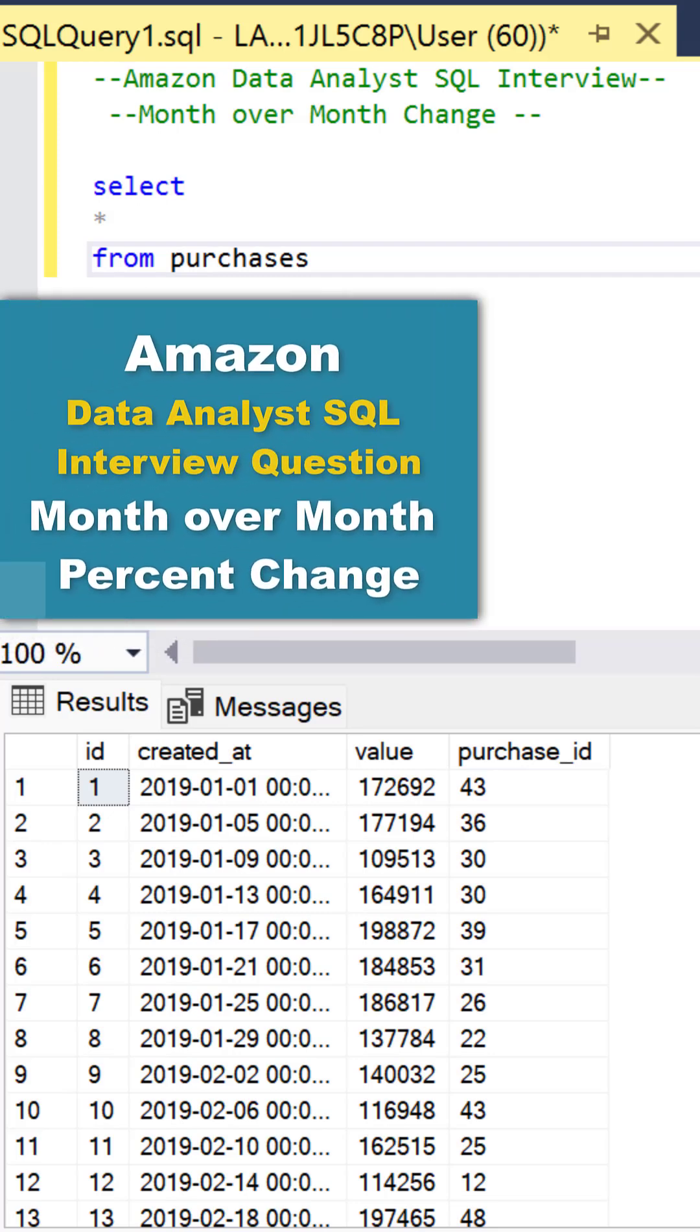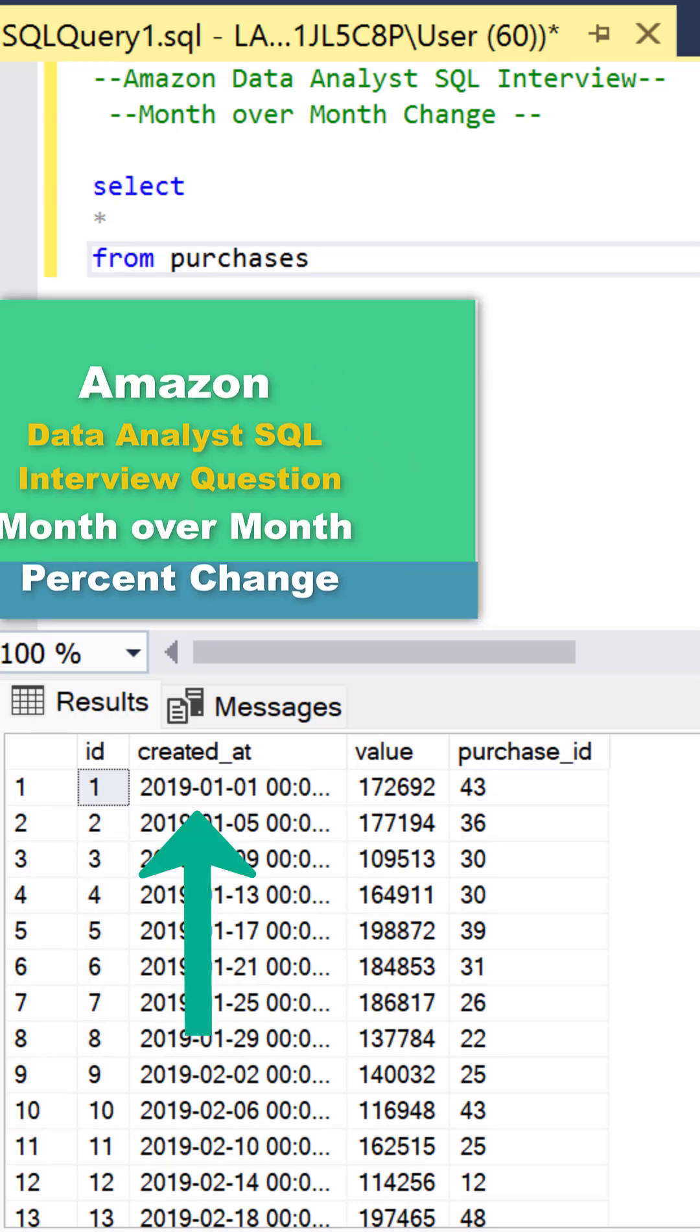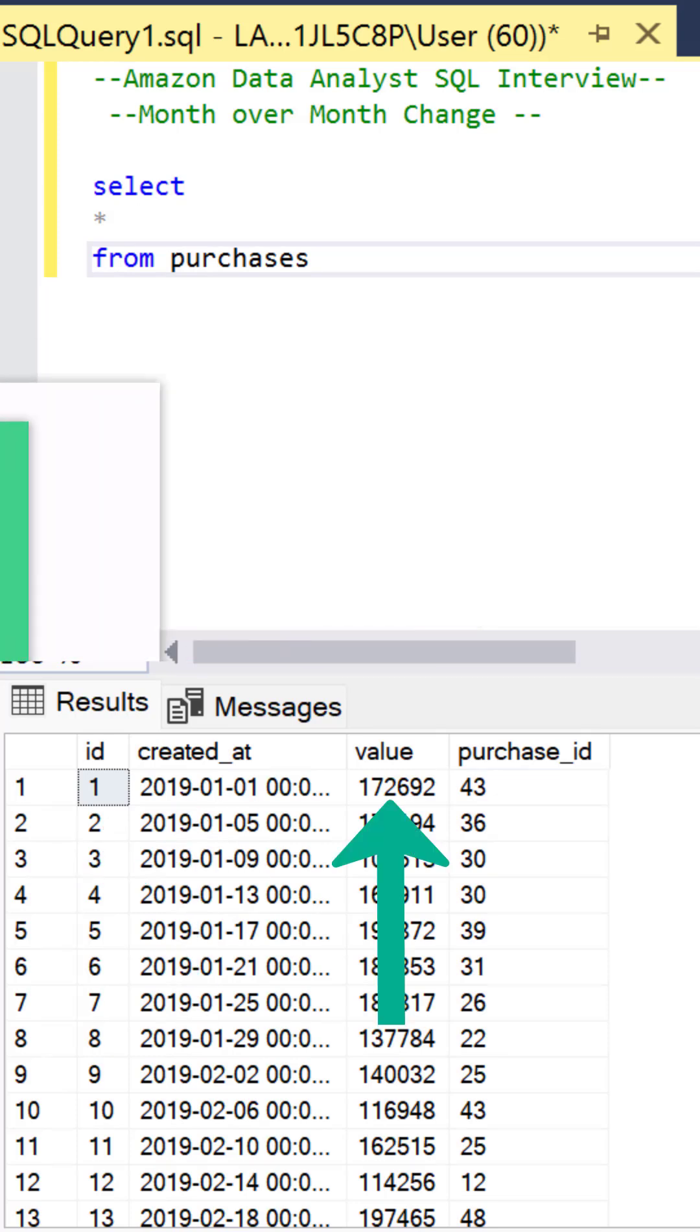Let's answer this SQL data analyst question from Amazon where we have the ID, date, value, and purchase ID.